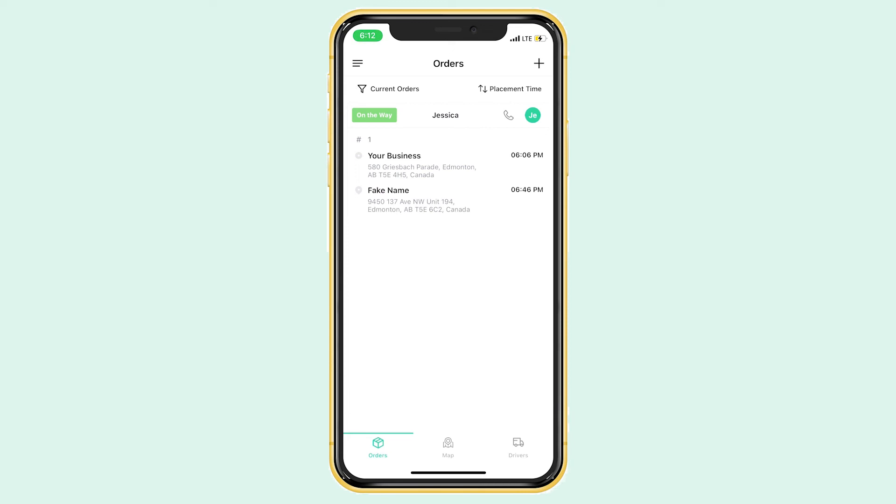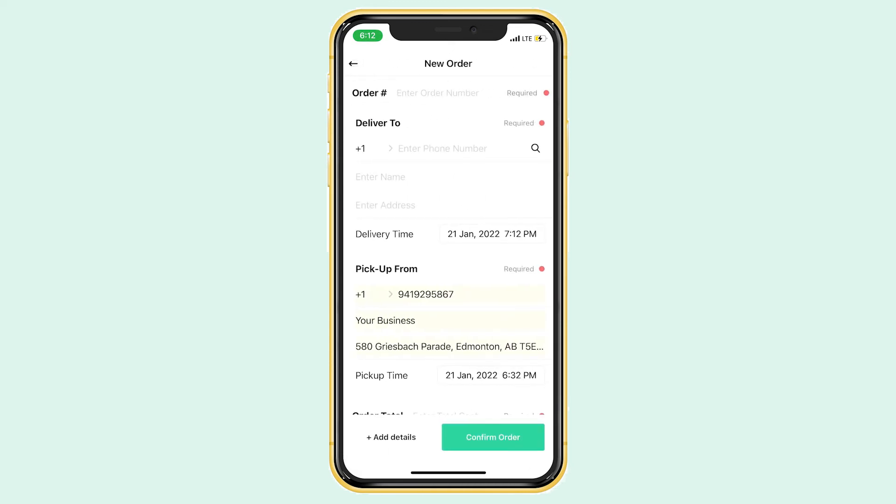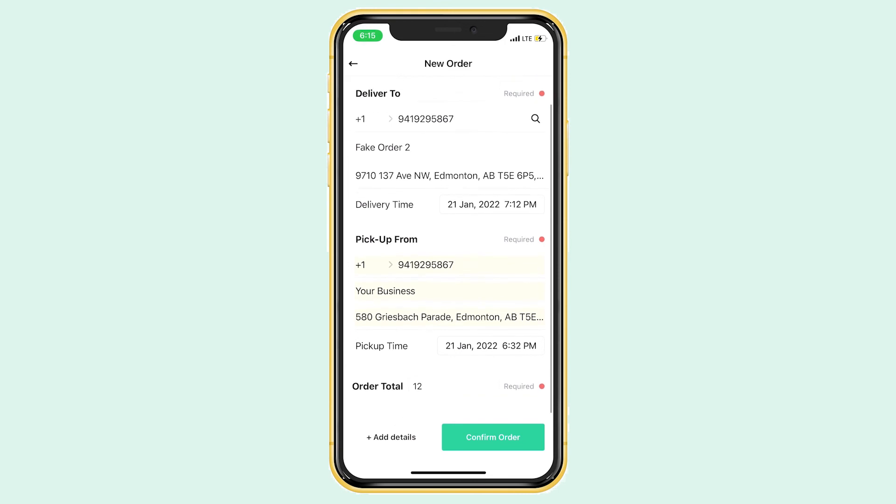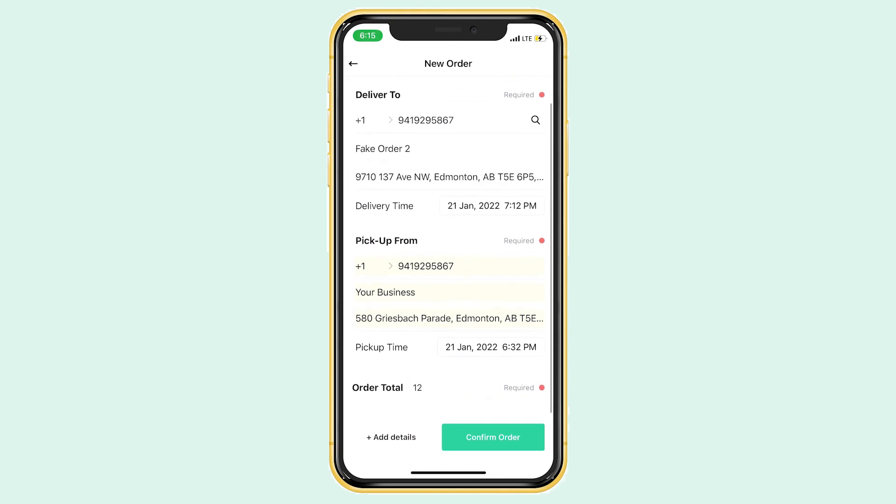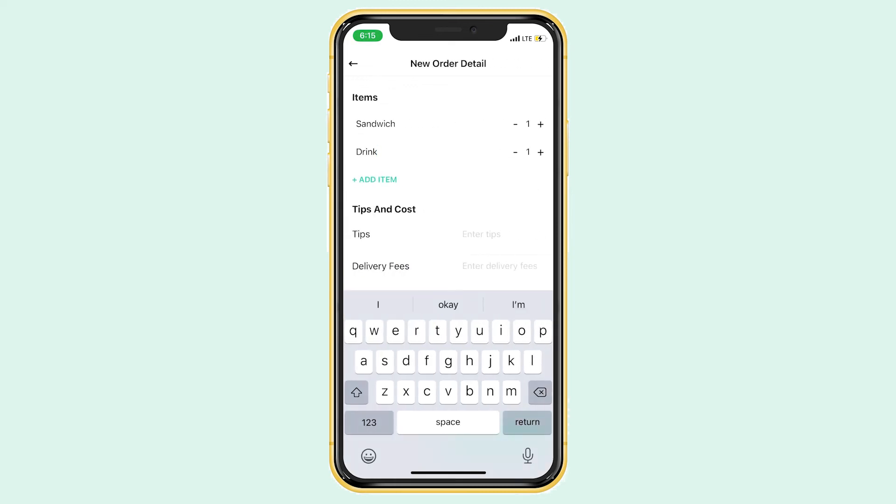Just go to the plus sign on the top right. It will give you the same information to fill out: an order number, your business's info, your customer's info, and the order total. If you want to add those extra order details, like what the customer actually ordered, you can click add details and another box will pop up for you to fill out.